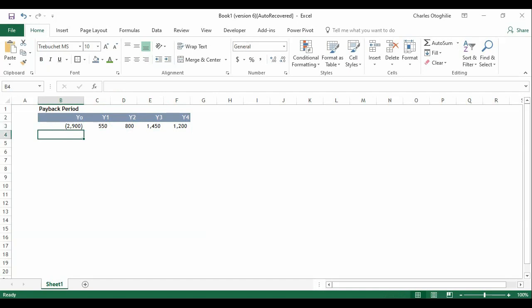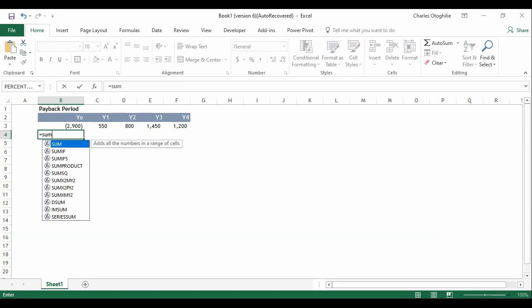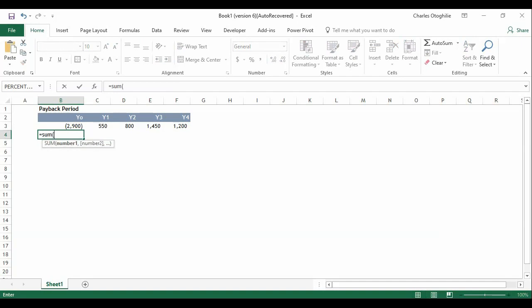So one of the very easy and simple ways for you to do this is to simply use the SUM function to do a cumulative sum. So what I mean by cumulative sum we use the sum function, sum in this case B3 to B3.